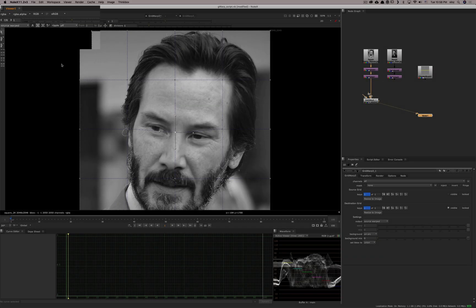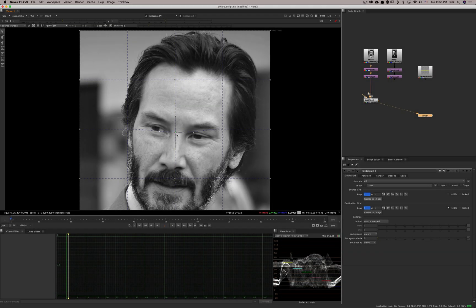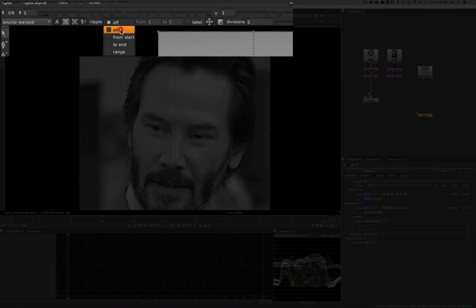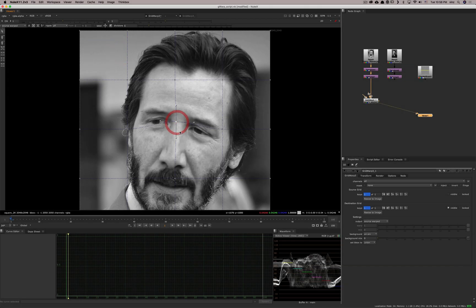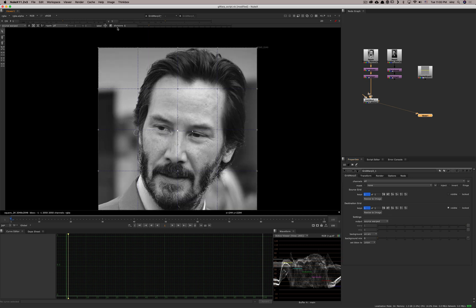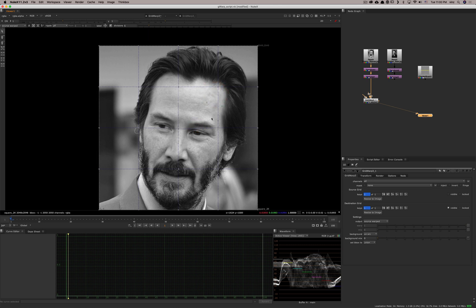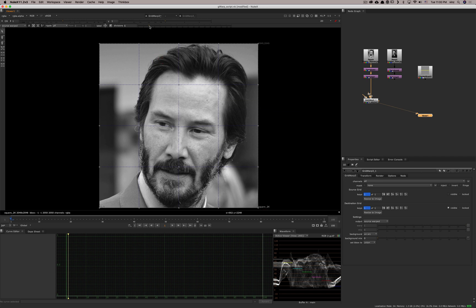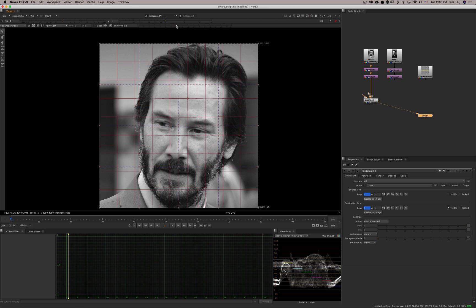The ripple feature is for when you create a new keyframe: it makes the same transformation onto all the other keyframes. So if you have a keyframe and realize it's not at the position you wanted, you can apply from start, all, to the end, or just a range. If you move a point up, all keyframes created at other points in time will all move up the same way. Then the number of divisions — the grid has five lines by default, but you can change it to, say, 10 for more precision and more definition.